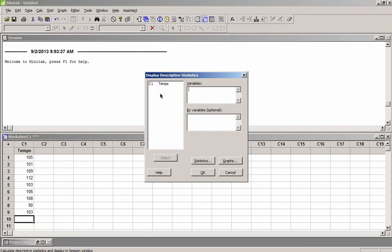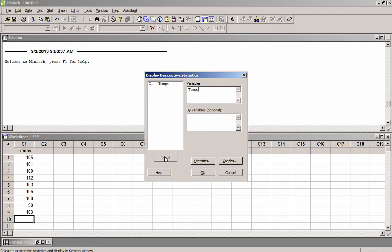And it brings up this window. I want to get the statistics of the Temps column, so I select that, and then I just hit OK.